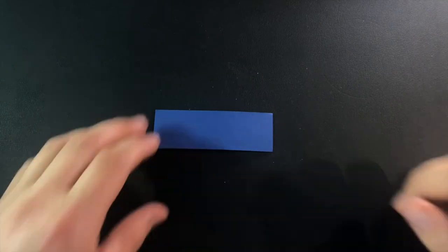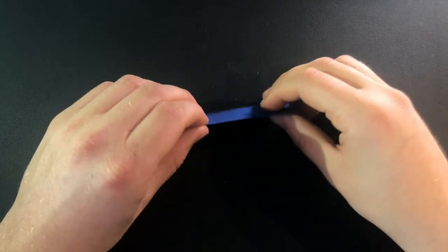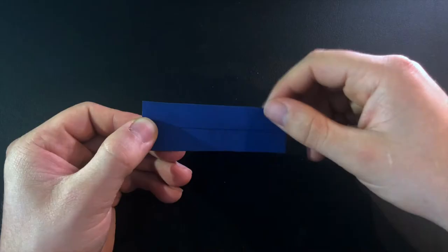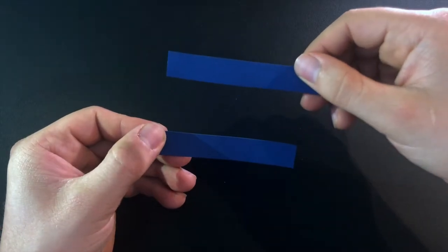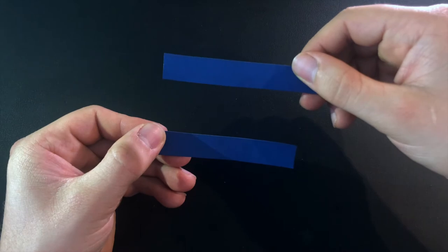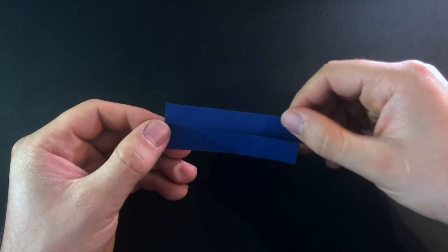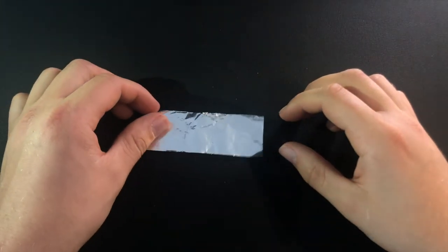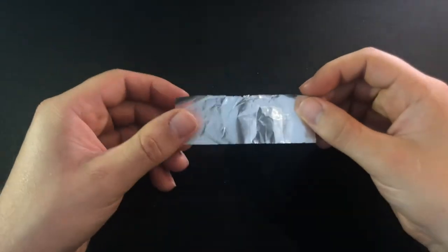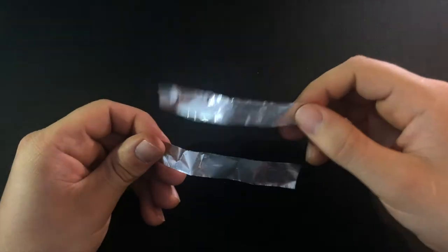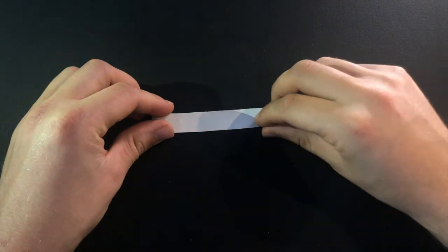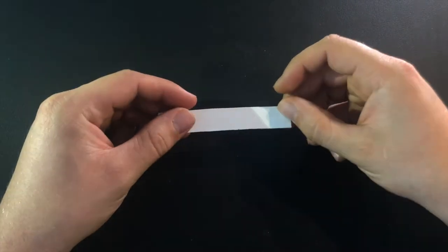First take the cardboard and cut it into two strips. Do the same with the aluminum foil. Cut the piece of paper into a strip of the same size as the cardboard strips.